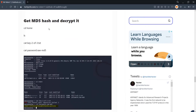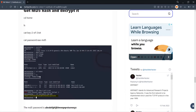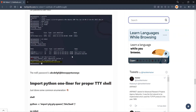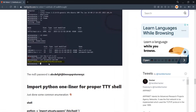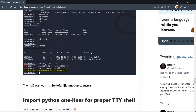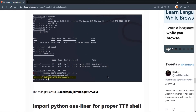In the Meterpreter shell, do further enumeration to find the remaining two flags. Run 'cd /home' and list the directory. I found 'key-2-of-3.txt' and 'password.raw-md5'. Trying to read key-2-of-3.txt returns a 'core_channel_open: Operation failed' error, meaning we need root access.